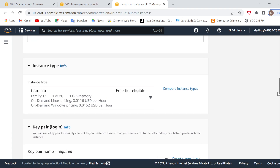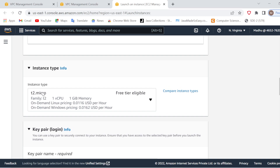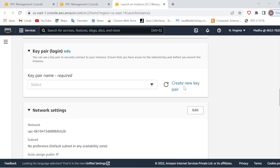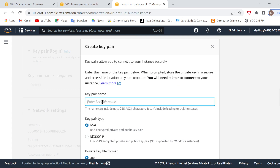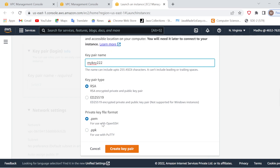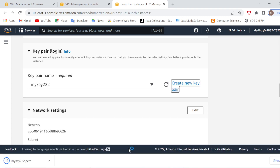After this I will go down and select the instance type. I will keep it as t2.micro, which is free tier eligible. After this I will go down and either generate a new key pair or select an existing one. I will create a new key pair and give it a name — let's say 'my key'. I will keep the default format which is RSA .pem and click 'Create Key Pair'. It will automatically be downloaded to my system and I will use this PEM file later for connecting to my EC2 instance.